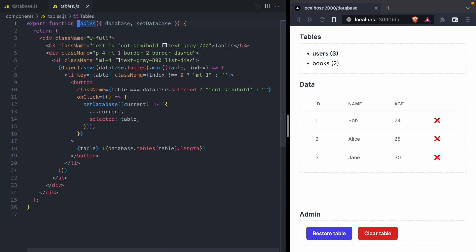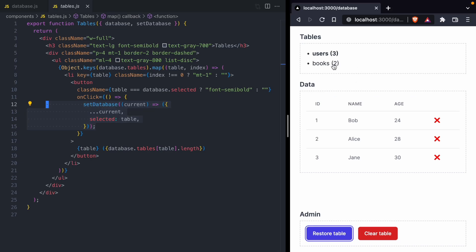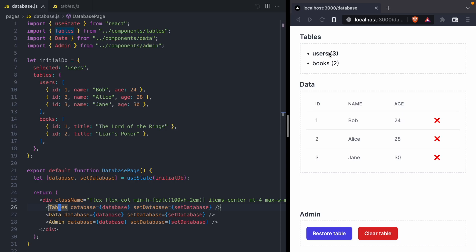If we look at the tables component, we can see that it calls setDatabase and changes the currently selected database to whatever table you happen to be clicking on. This app is working fine today, but I think there's a potential problem with how we're giving all the child components direct access to this state setter. We're basically telling all the child components that they can modify the database in any way they see fit. And you can imagine that as we add more functionality to this app, you could have two child components overwriting data that another one needs, kind of getting into a little fight with each other.